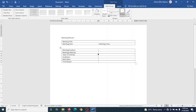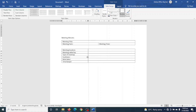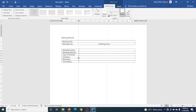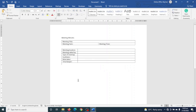Next I adjust the column width to match up with my text by grabbing the column border — when I see the double-headed arrows with vertical bar — and dragging it to fit. The table is now complete, so I move out of it and hit Enter.